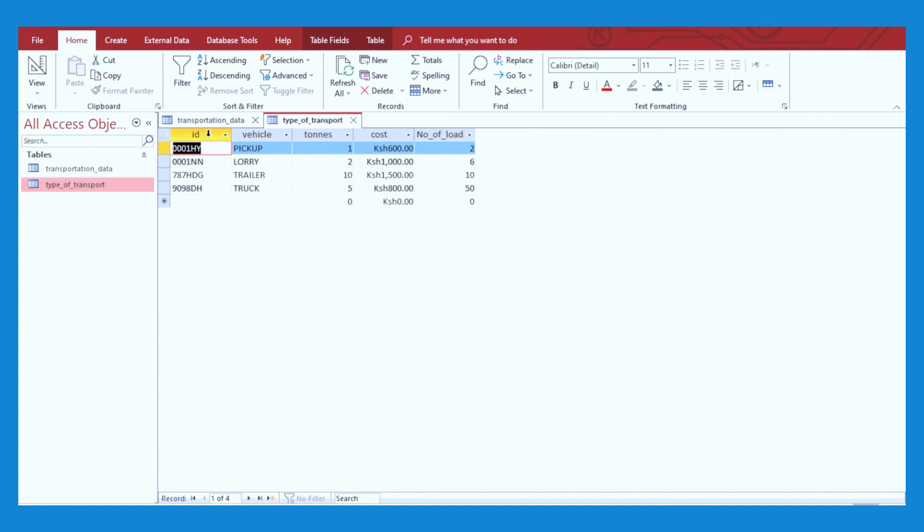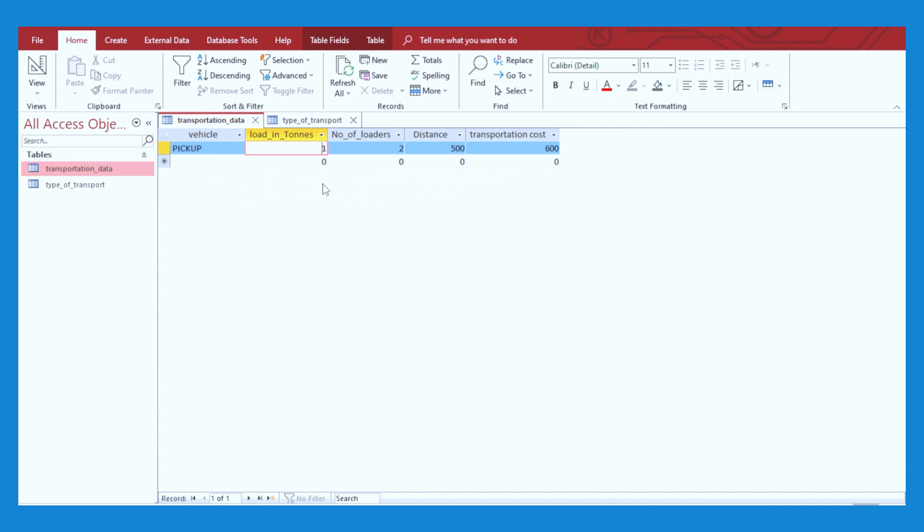The ID of that particular vehicle, the vehicle itself, the tons that vehicle is able to carry, and the cost per trip for that particular vehicle, and the number of loaders assigned to that particular vehicle. I could have added a few records like the cost depending on the distance, but just for demonstration purposes, I have only these records. This table will contain only this, and then the other table will contain the data which will be filled in by the form that we're going to create.